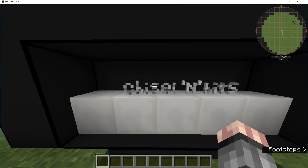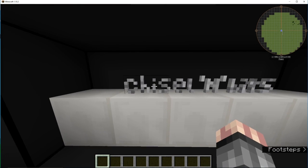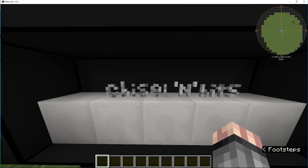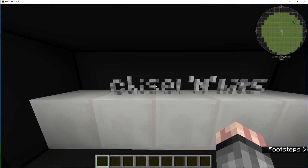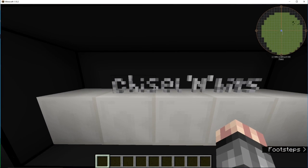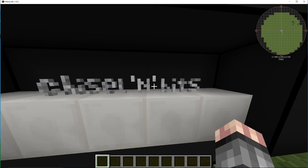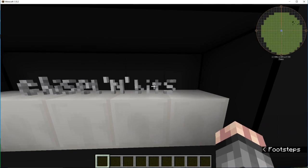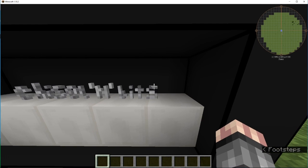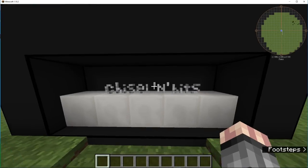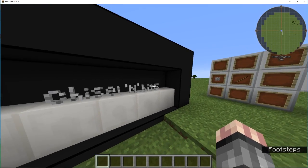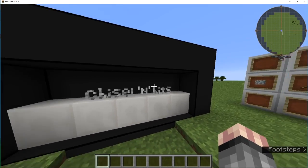So, using the Chisel and Bits mod, I made a tiny little sign that says Chisel and Bits. And I'm going to show you how to do that.